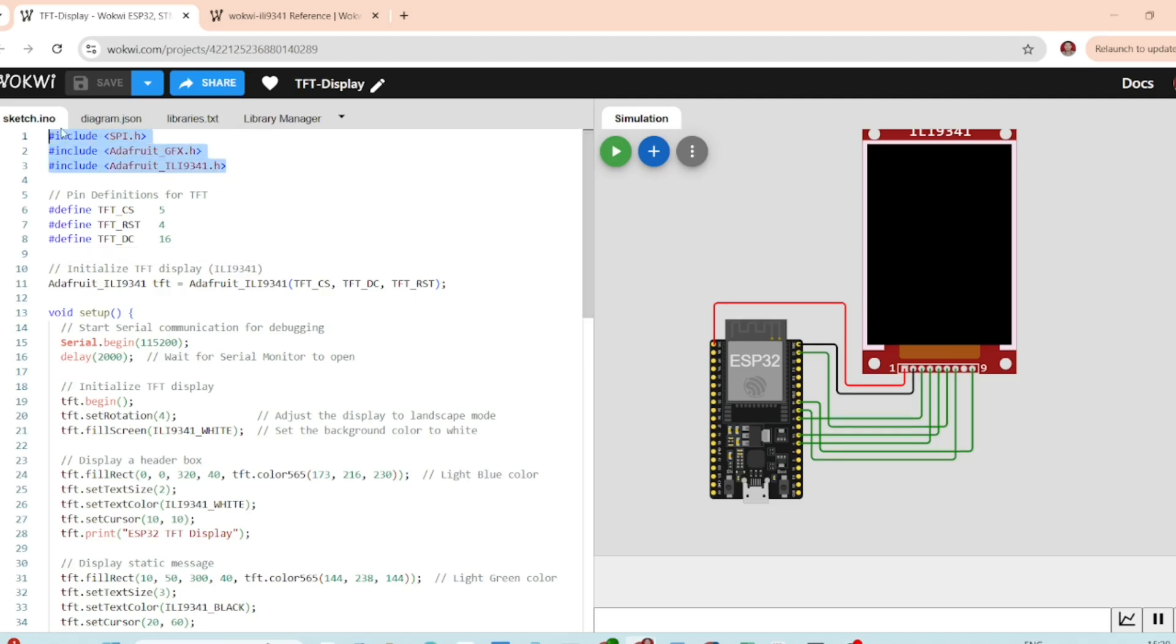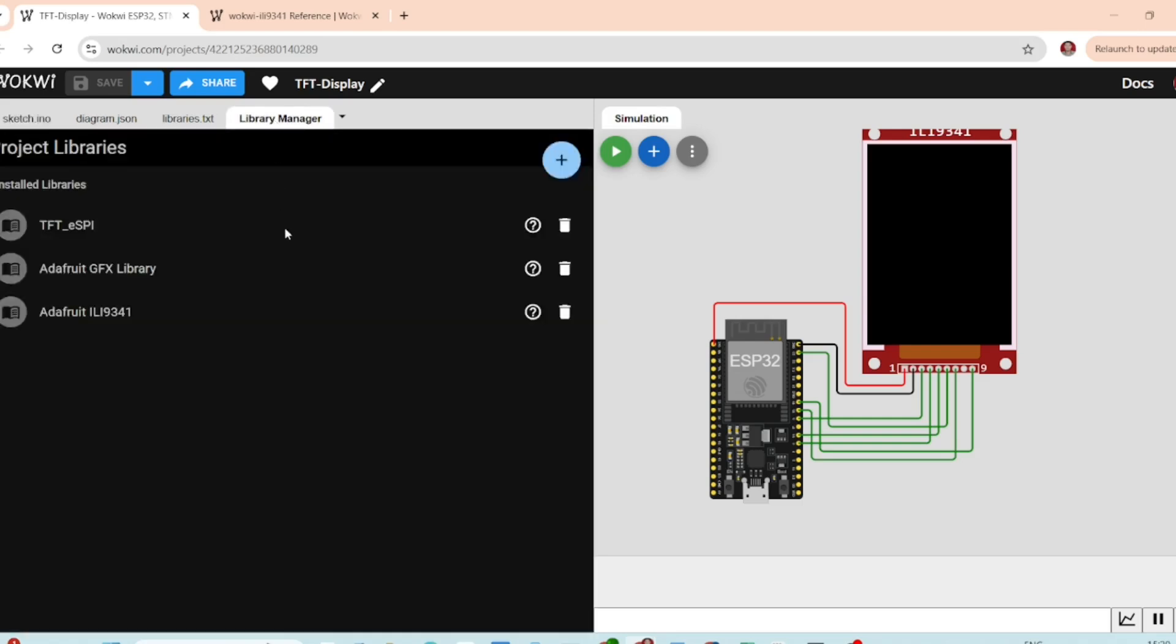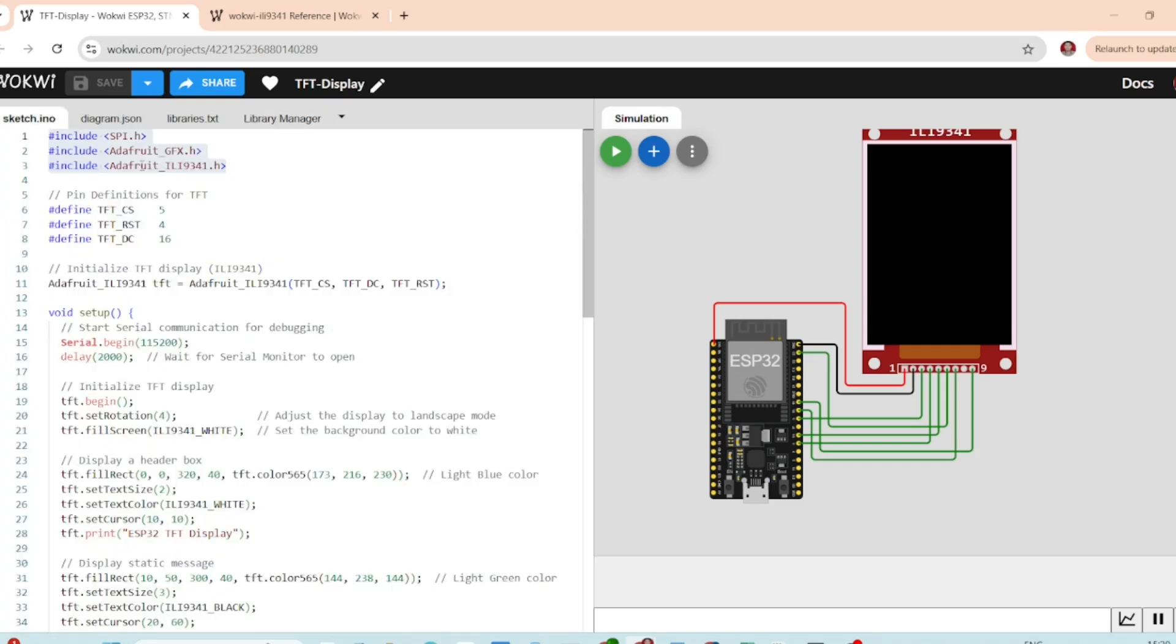Now, let's open up the code to see what we are doing here. First we will start by importing the necessary libraries. SPI, this library handles communication between the ESP32 and the TFT display.